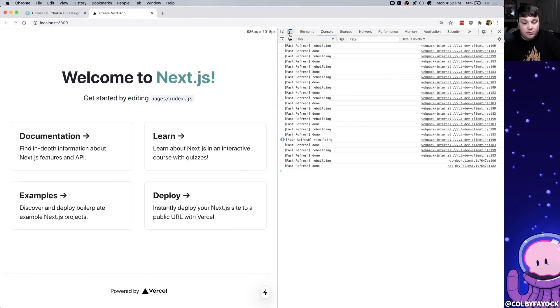The cool thing about chakra UI is not only do you get these awesome accessible components right out of the box, you can really customize them to how you want using style props. And if you followed along with me you learned how to install chakra UI into a Next.js app. If you like this video make sure you hit thumbs up and subscribe for future updates. Thanks for watching.